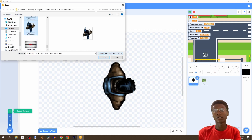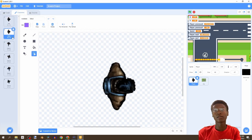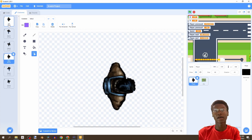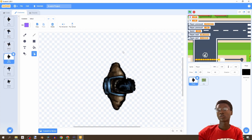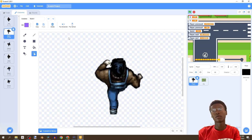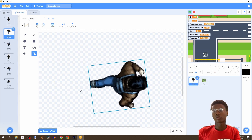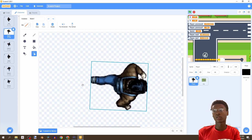Then we're going to duplicate our idle and put it right here, so we're going to have: idle, walk, walk, idle, walk, walk, idle. Now that we have our player, you'll also notice the costumes are facing up, so we want them to face right — turn them right.